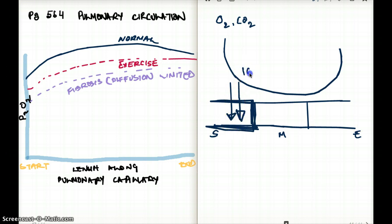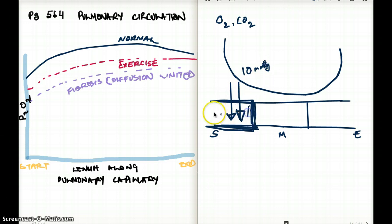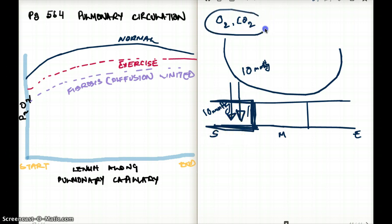So let's say if there is 10 mmHg of oxygen in the alveolus, by one-third of the capillary there is going to be 10 mmHg of oxygen in the capillary as well. They equilibrate so easily — this applies to gases like carbon dioxide and oxygen.